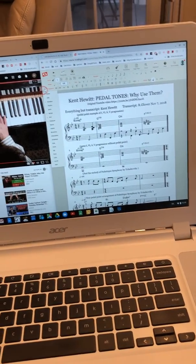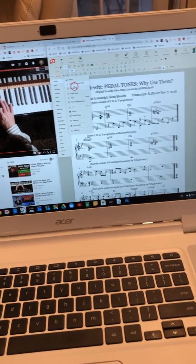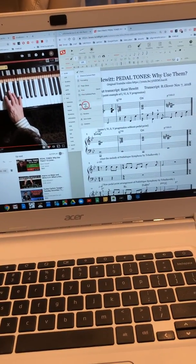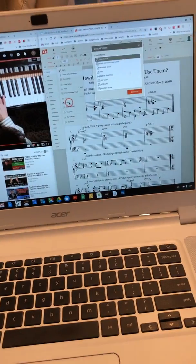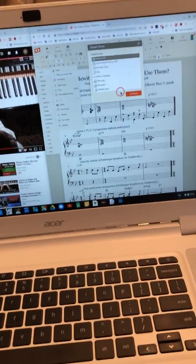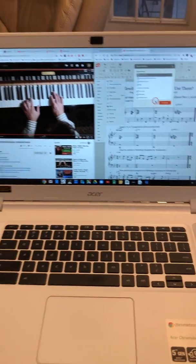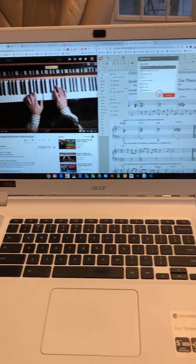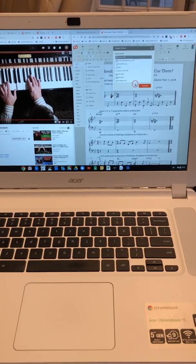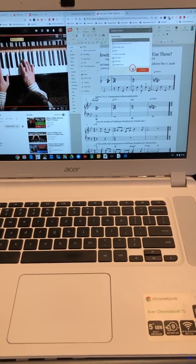When I'm all done, I can go into score and export, and I can export it as a PDF. It couldn't be simpler, and I recommend it very highly.